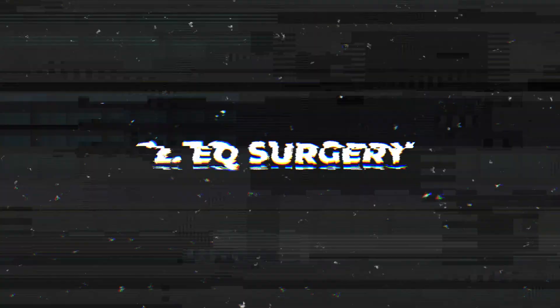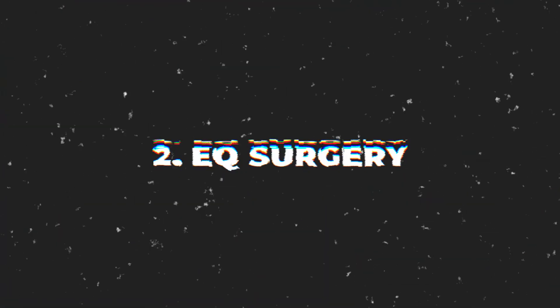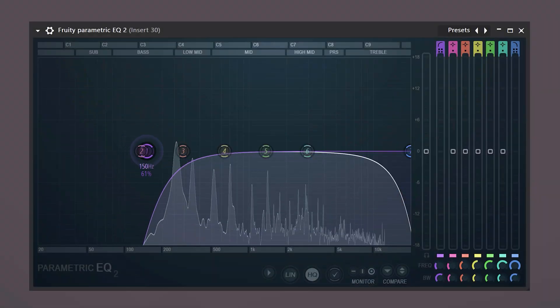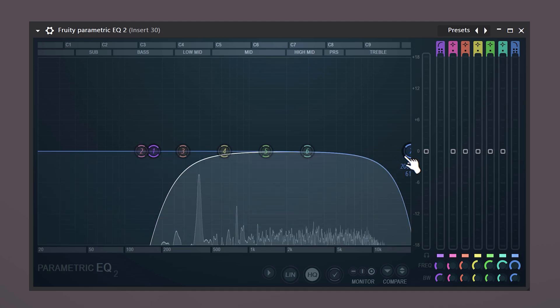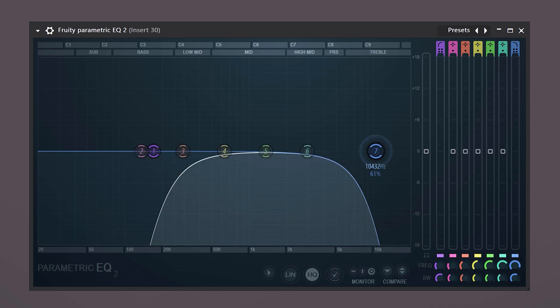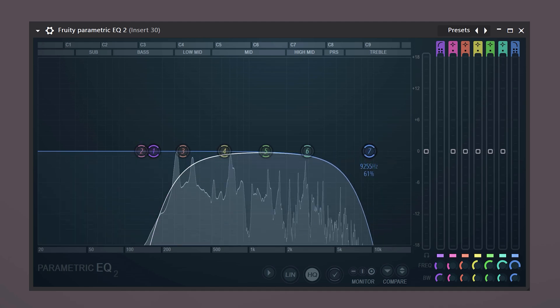The first thing we're gonna do is remove unwanted frequencies, such as the lows. We don't need them. Okay, there's also a lot of noise in the high end, so we're gonna cut it out as well.